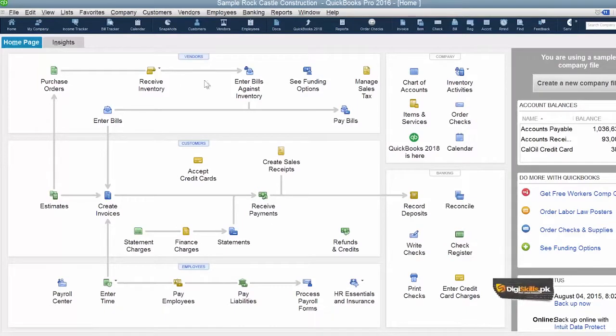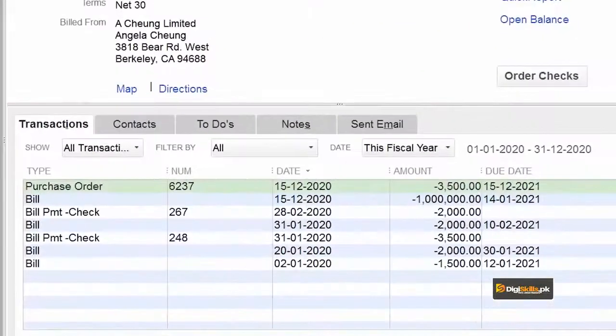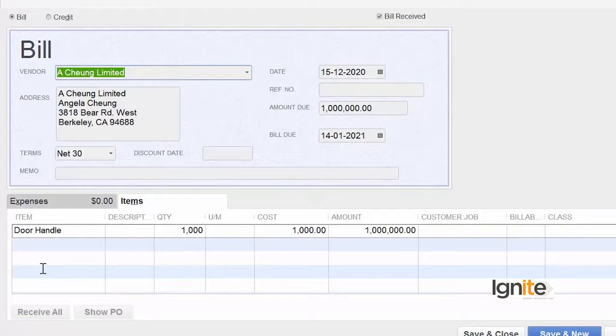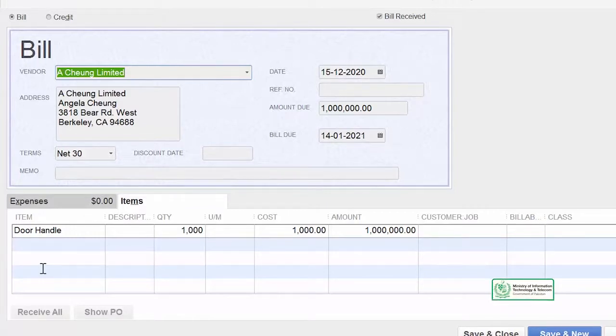Isko check kerne ka ahsan tariqa yeh hai ki hum vendor ke paas jayen aur check karen ki humne yeh bil banaya hai ya nahi. Aap click karenge, yeh wohi bil hai jo abhi humne banaya hai. Iska matlab yeh hai ki hamare paas is door handle ke 1000 piece inventory mein aa gayi hai, and for that we have to pay 1 million rupees to the supplier or vendor. Ab hamare record mein do cheezein aa gayi hain: eek, hamare record mein aa gaiya hai taadaad us inventory item ki jo humne kharidi hai, aur doosra, hamare record pe aa gaiya hai wo amount jo humne iske awaz apne supplier or vendor ko deni hai.